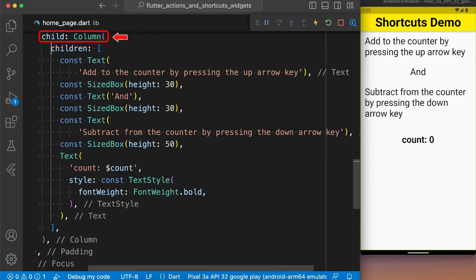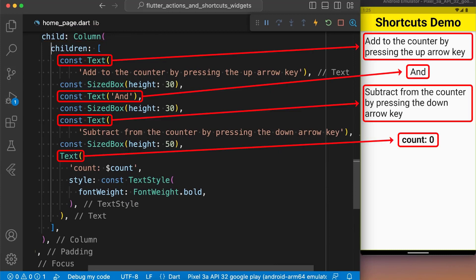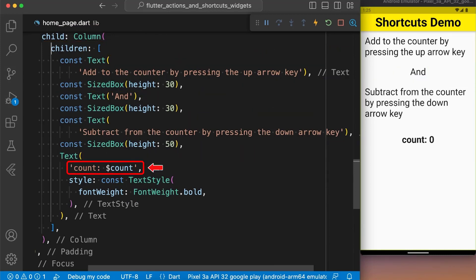Next, we created a column where we displayed some text and the value of count variable. Here, we have used the string interpolation which is the shortened way of inserting the value of count variable into the string.